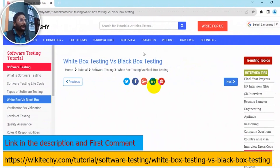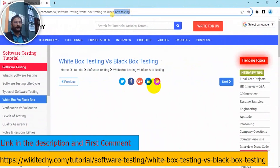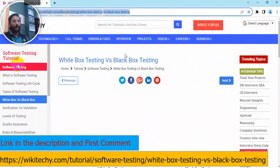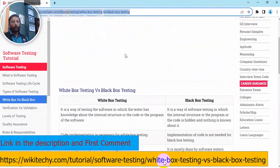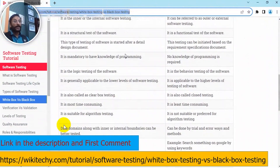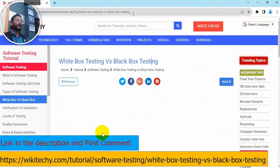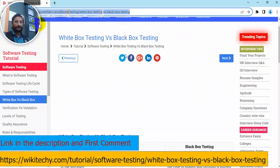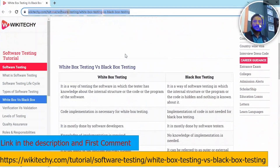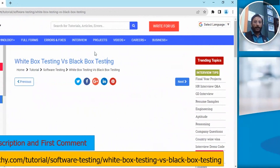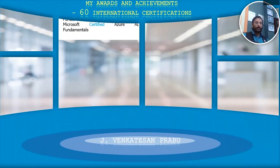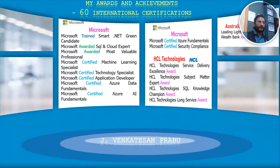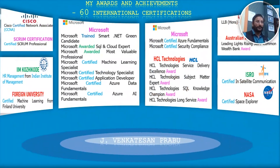Let's check the details on our website. Let's check the software testing tutorial. You can check the white box testing and black box testing. Click the link in the description. This is the link. Let's check the black box vs white box video.